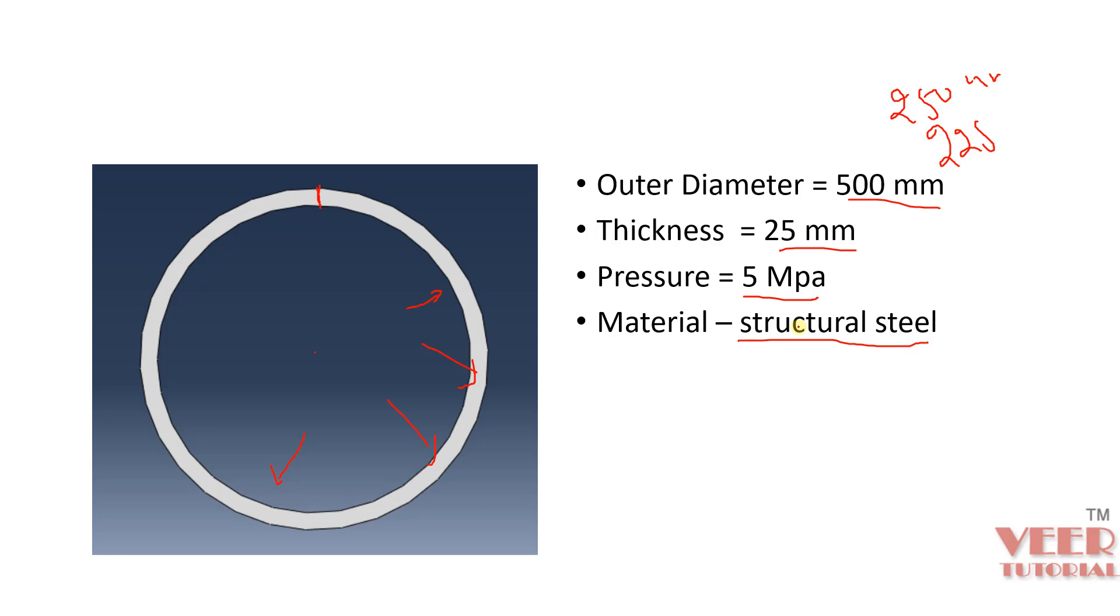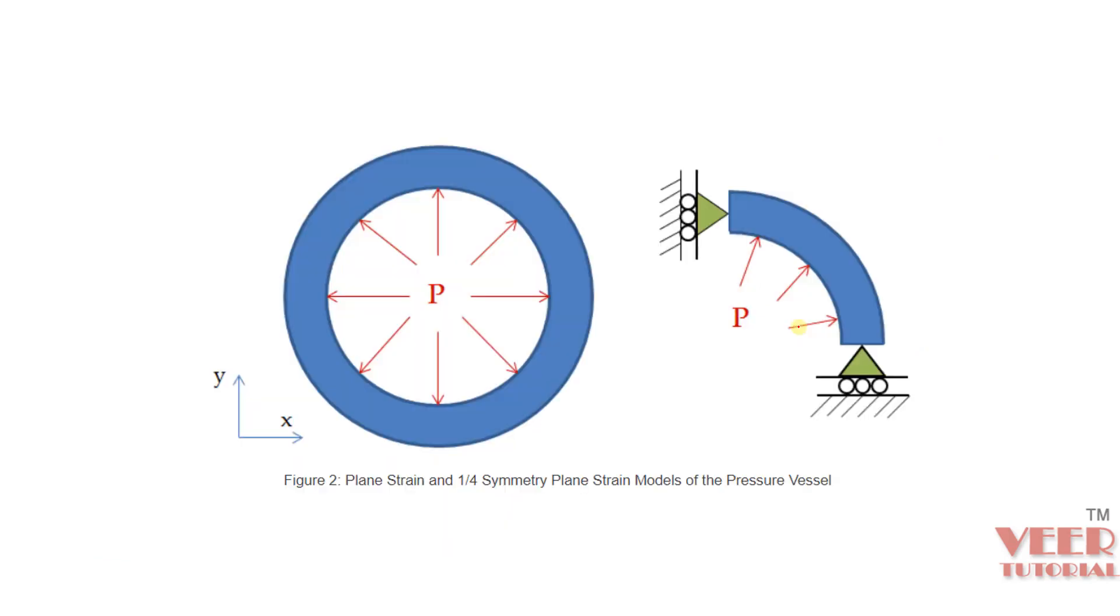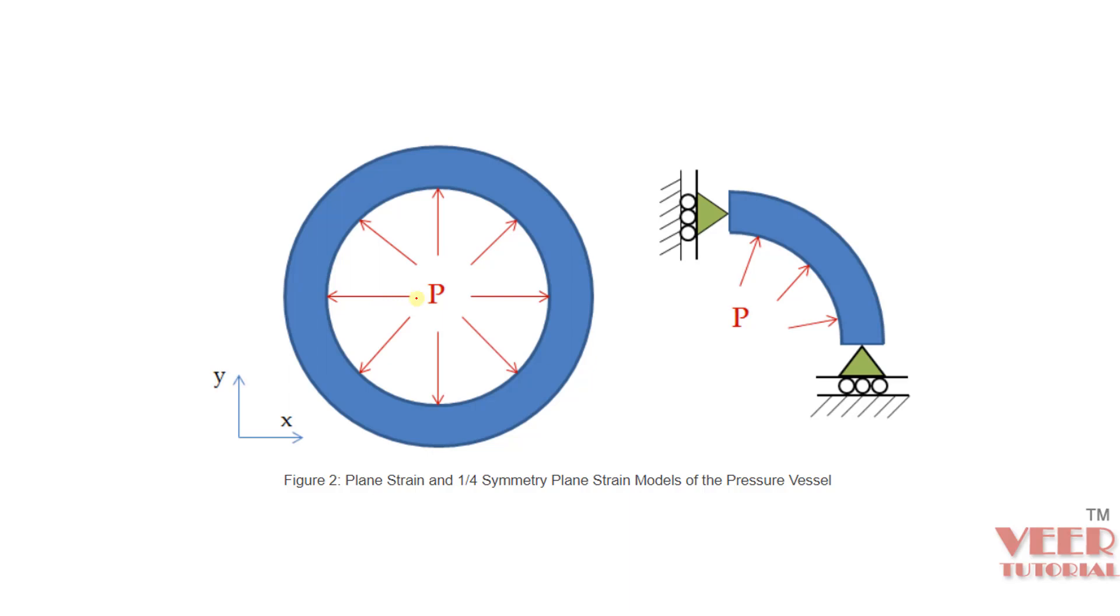Before solving this problem in ANSYS, let's understand how we are going to approach it. On the left side, we have this pressure vessel where the pressure P is applied onto this inner edge. The pressure is applied because it is filled with any liquid or gas that is applying the pressure from inside.